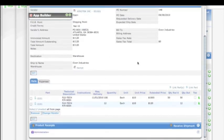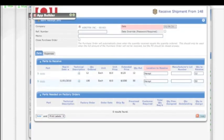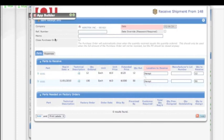We can manage parts and expenses, receive shipments against the purchase order, handle quantities, and receive them to specific locations.